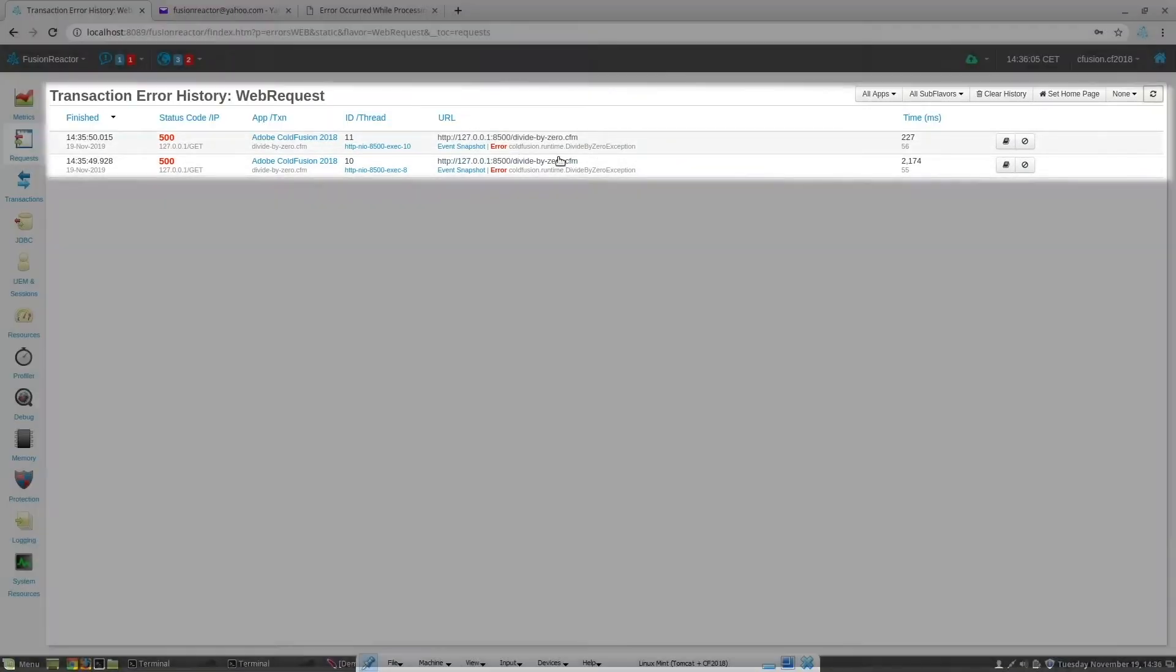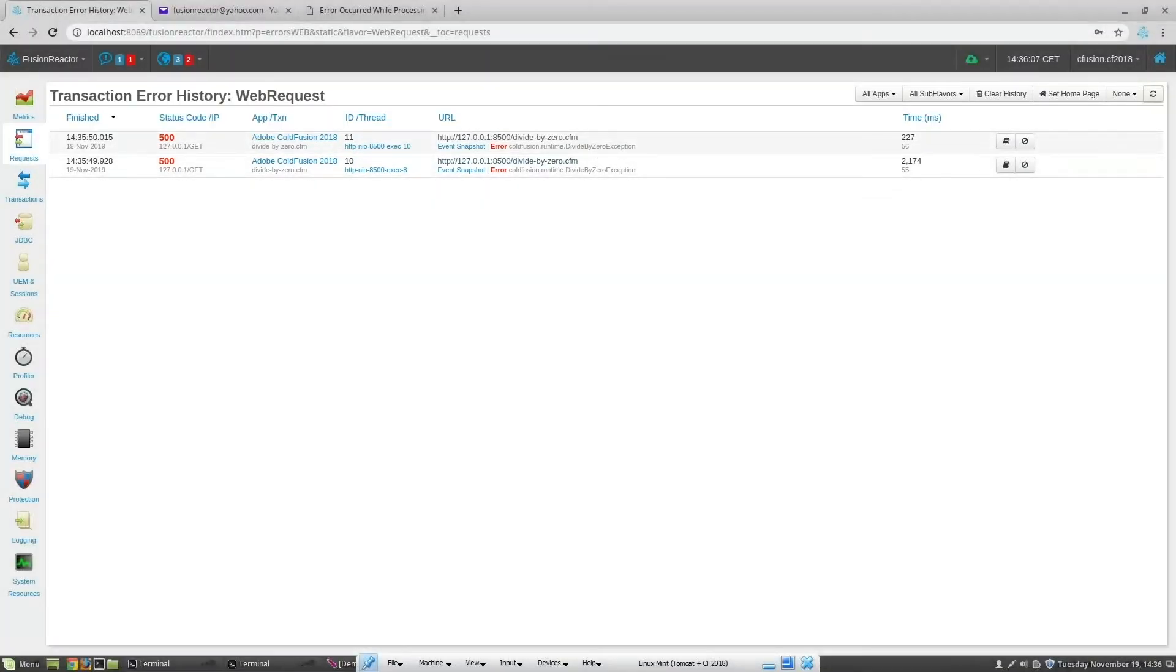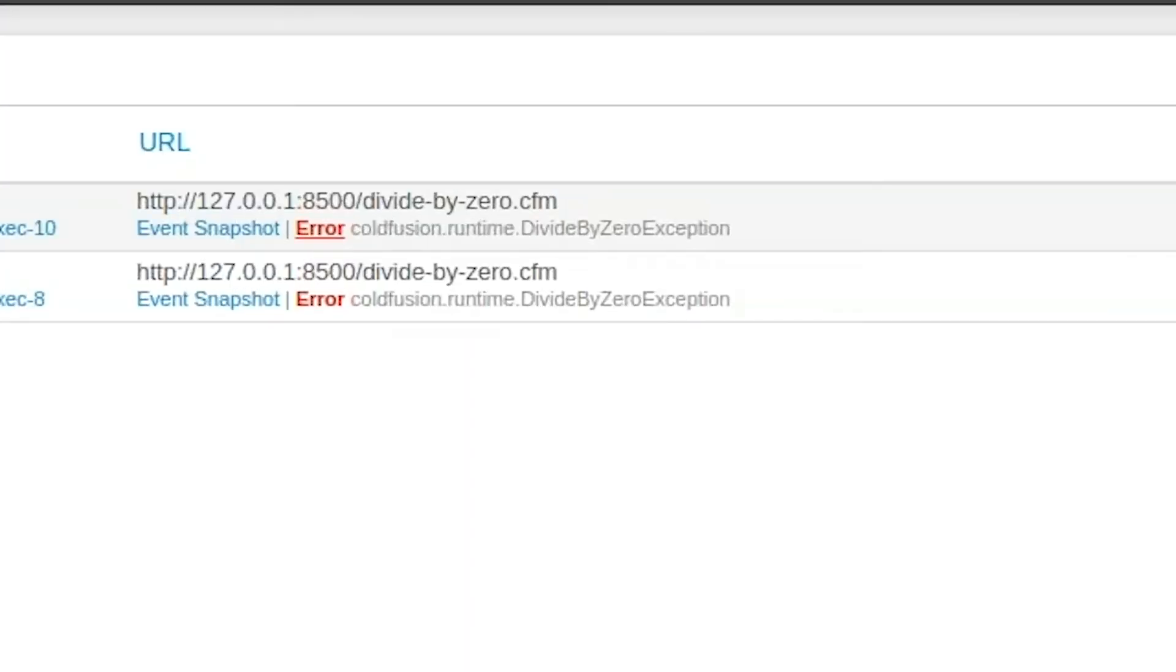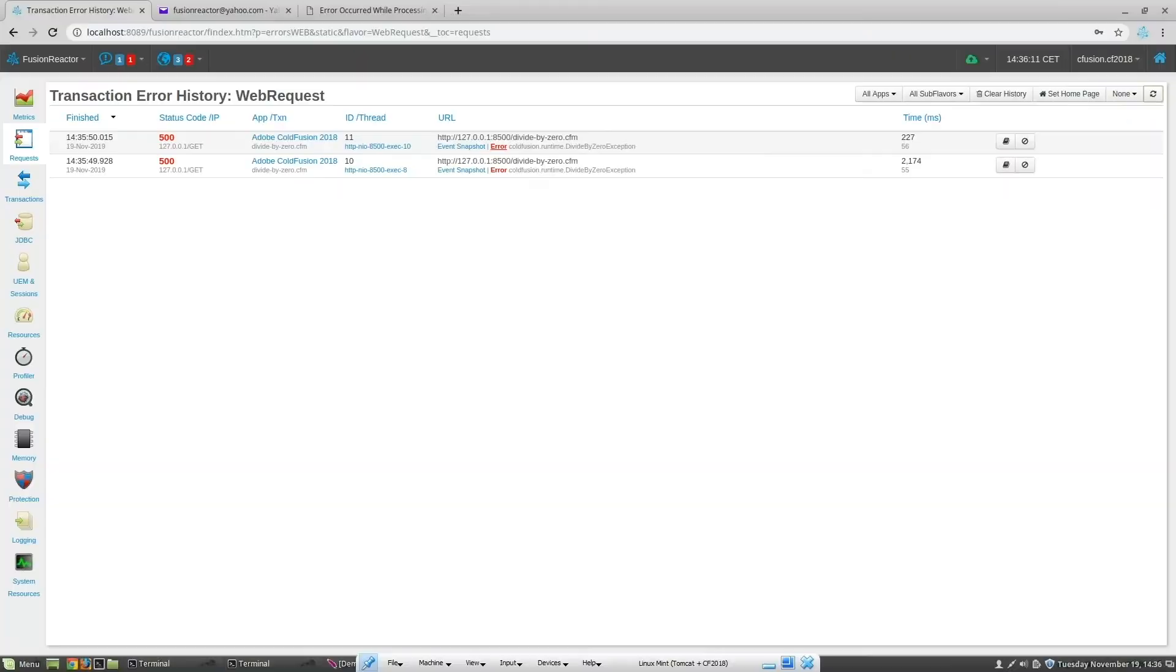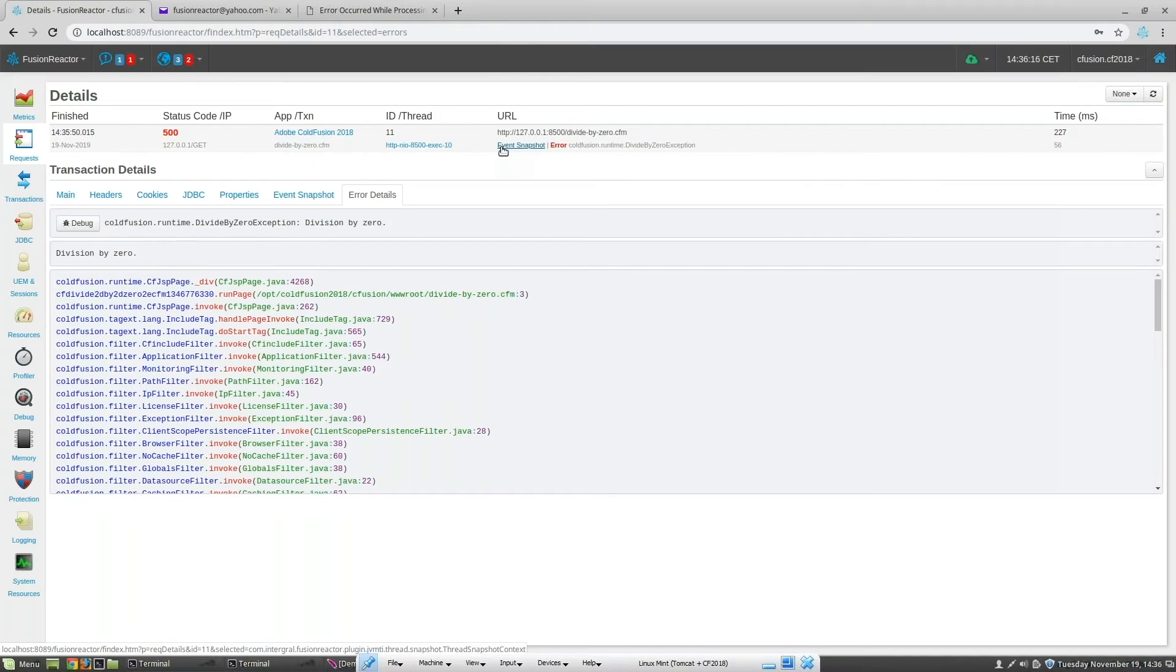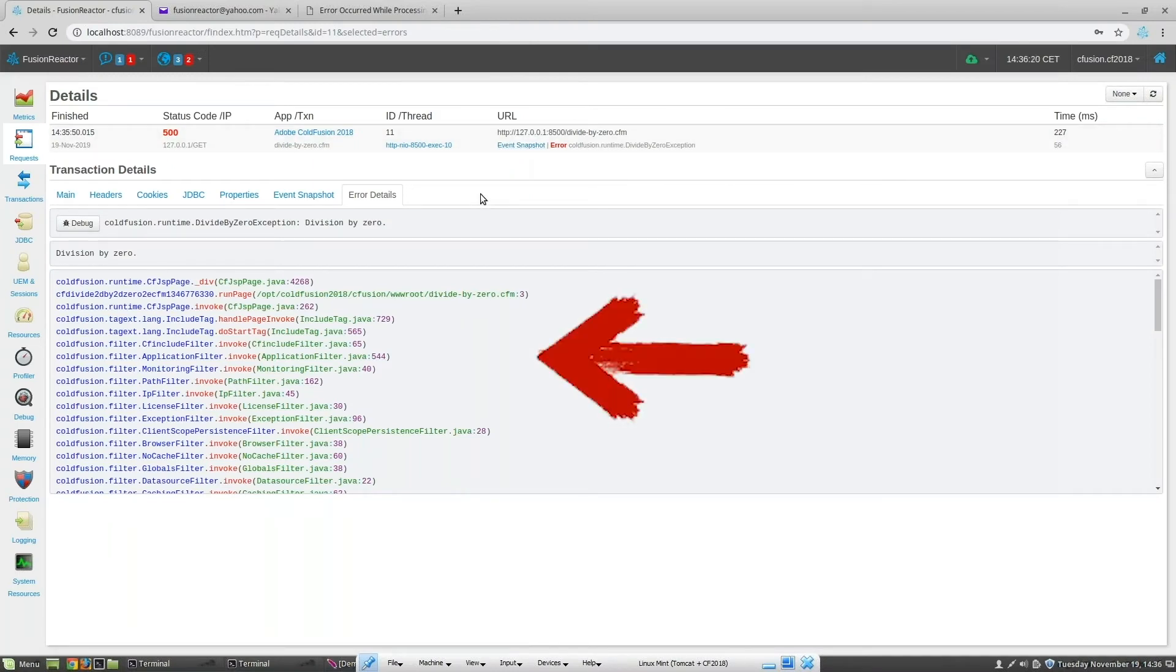You can see at the top, this is the divide by zero CFM page. When we click on the error link, we can see the stack trace that was generated when the error occurred.